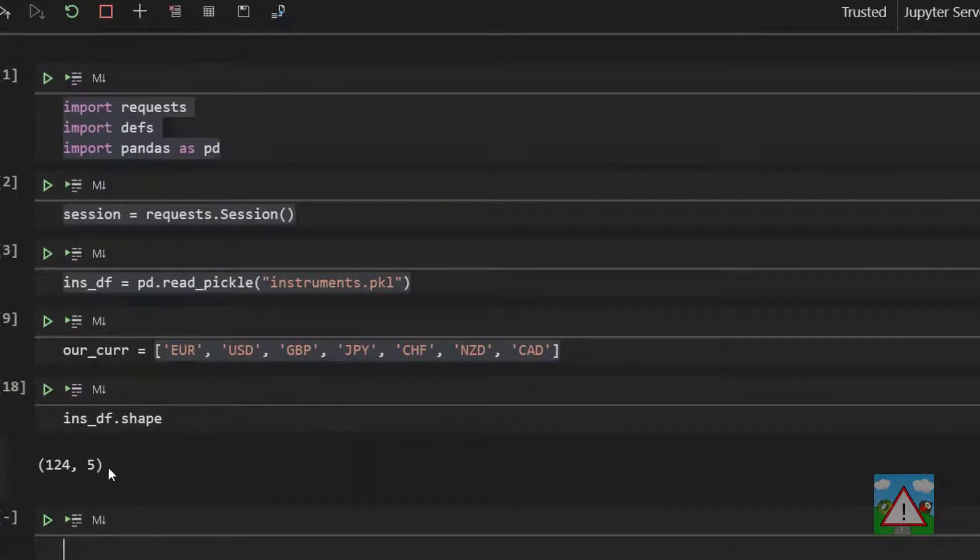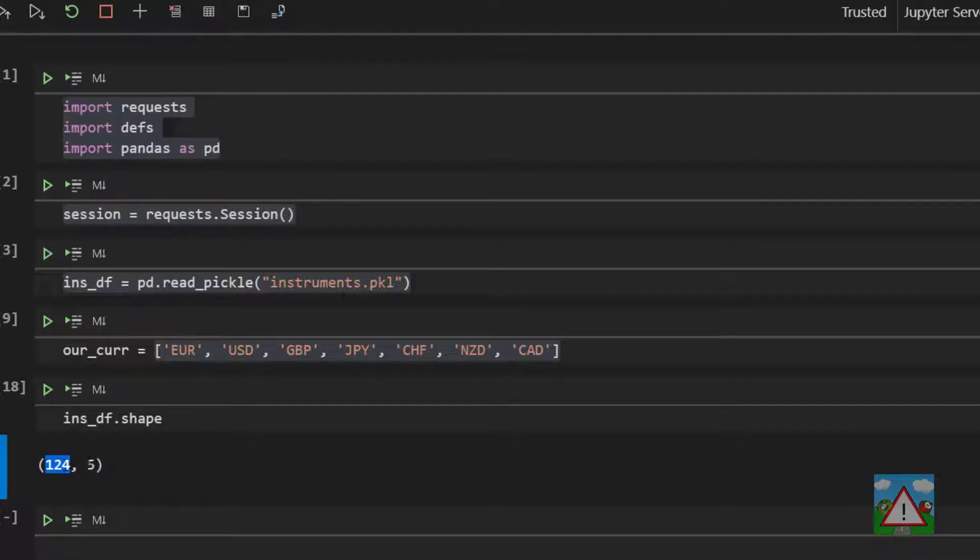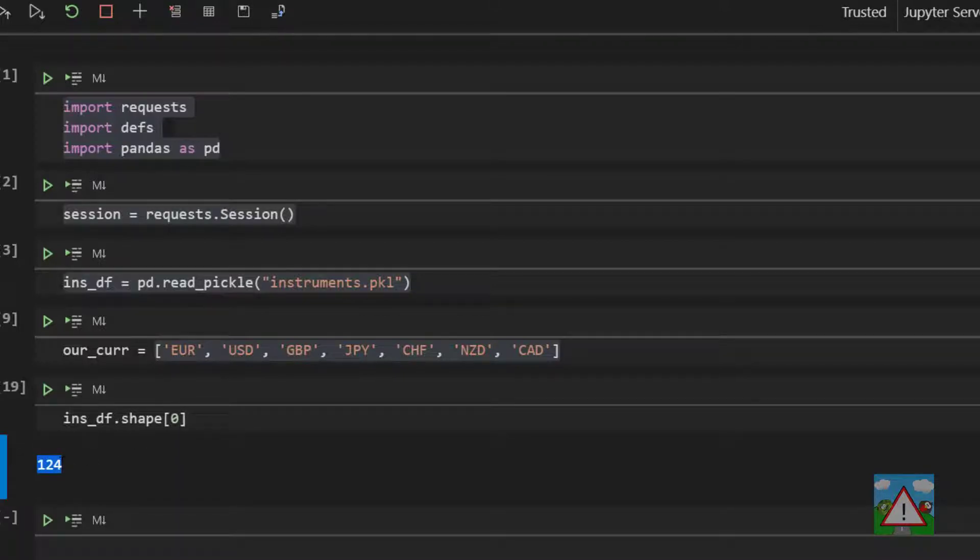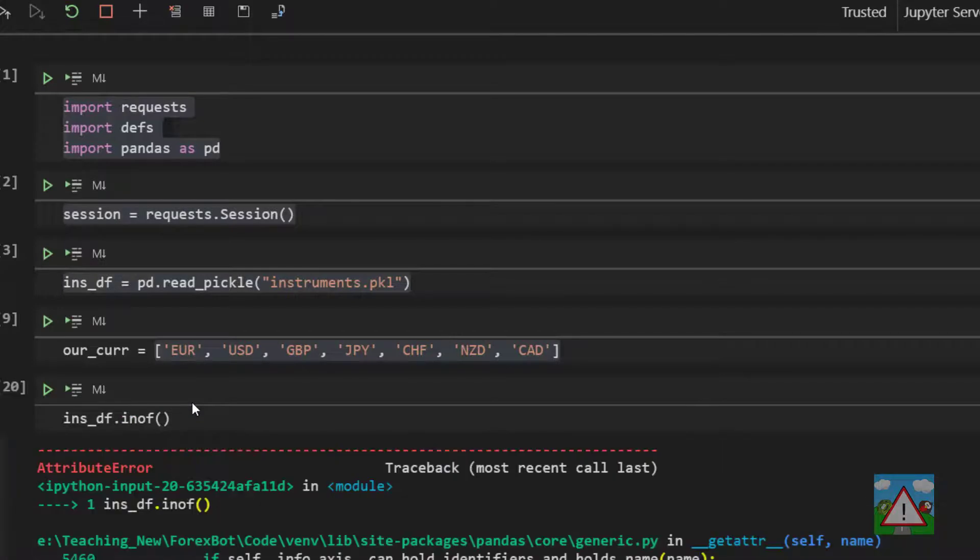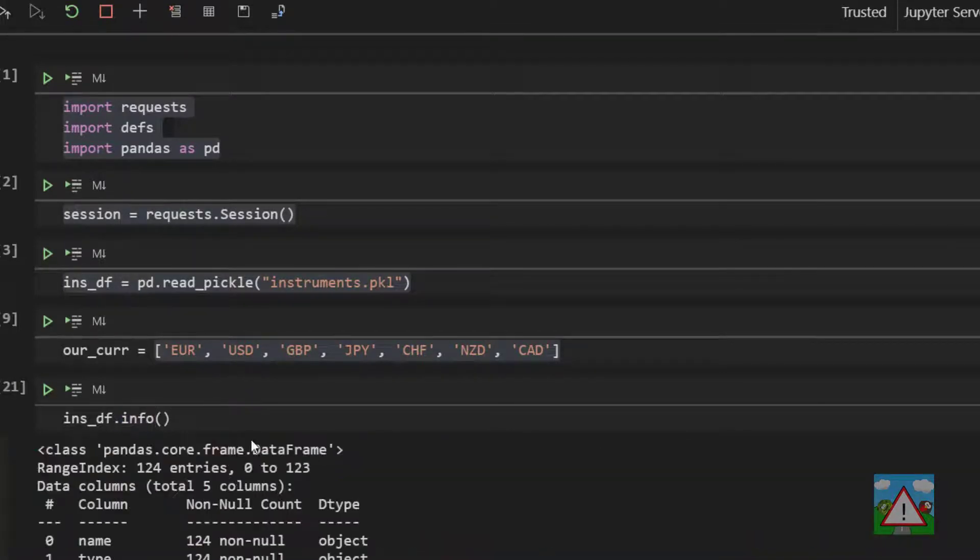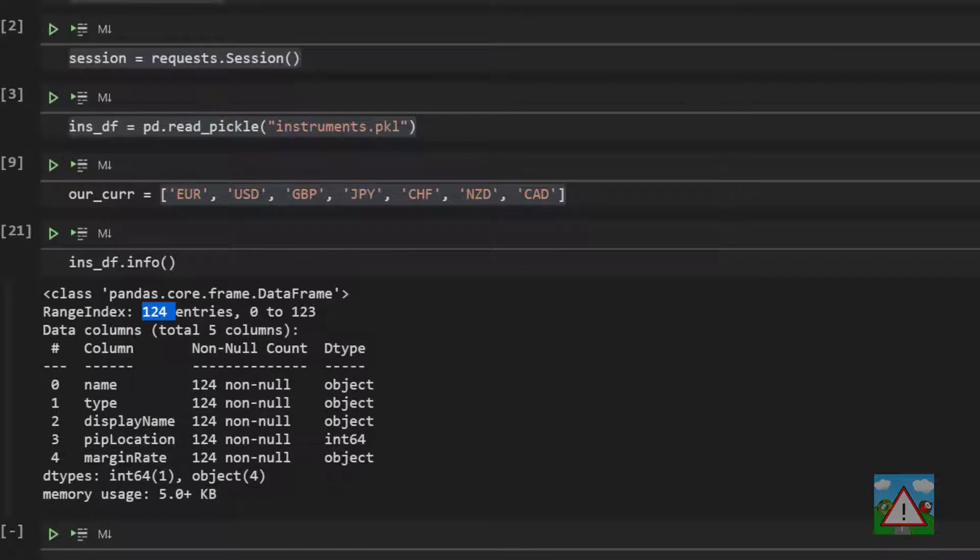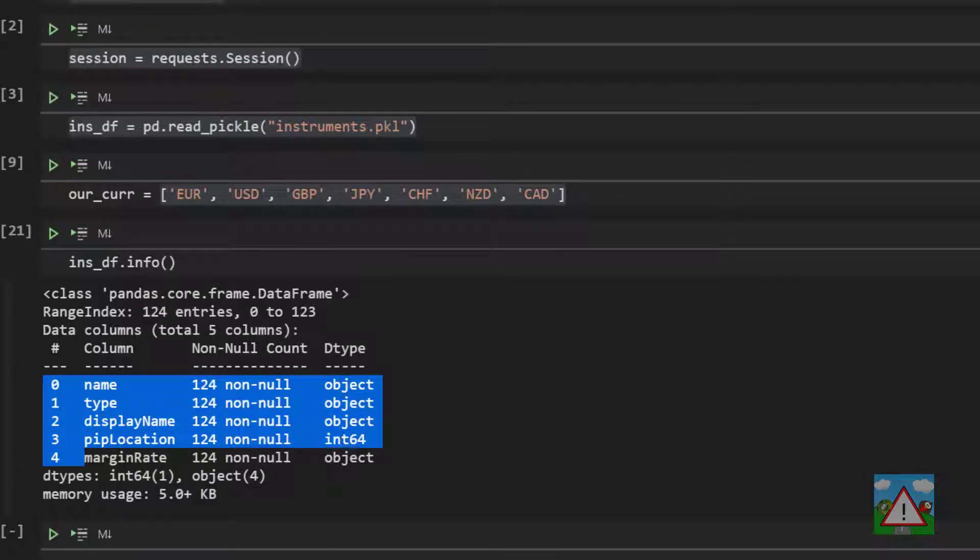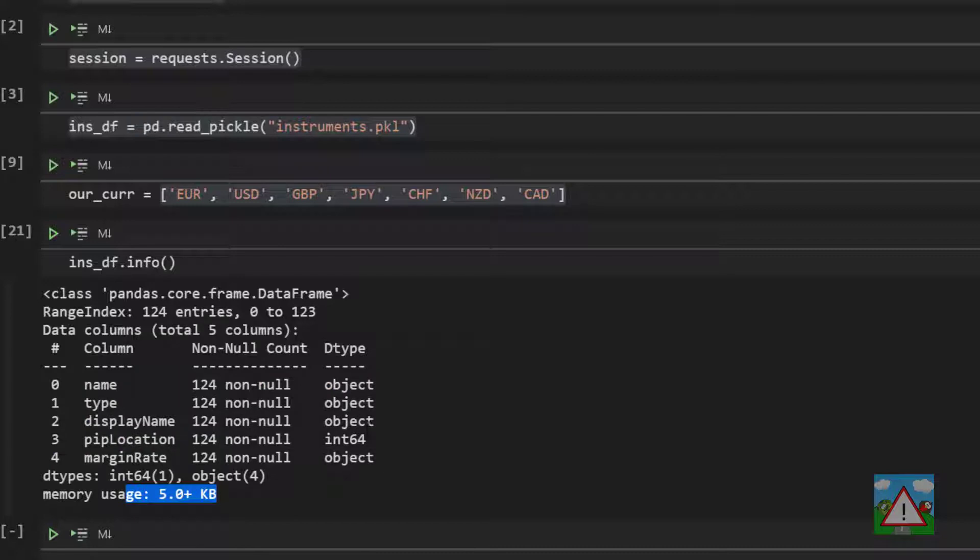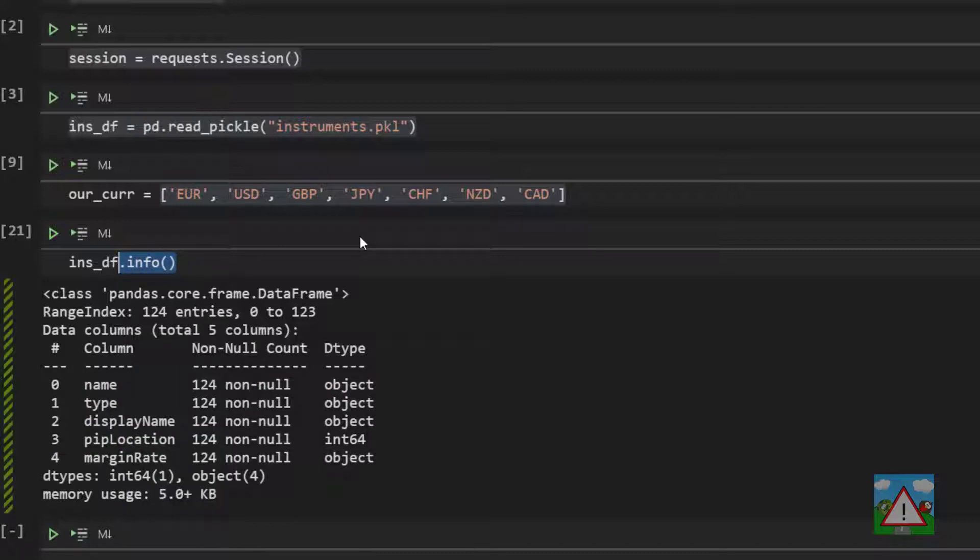If I type inst_df.shape, we get here what's known as a tuple back in Python. It's a bit like a list where the first value is the number of rows and the second value is the number of columns. If I just want to take the first value, I can use the index zero in square brackets and I get the number of columns. I can also ask for something called info on the data frame. It tells me it's a data frame with 124 entries and for each column what the data type is and how much memory is used.